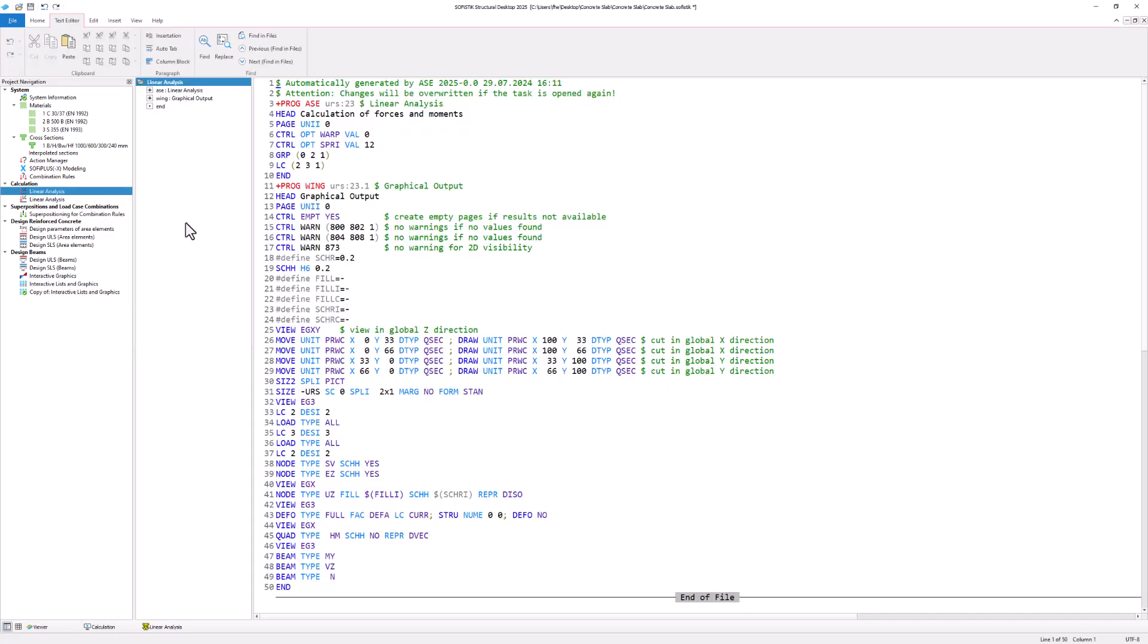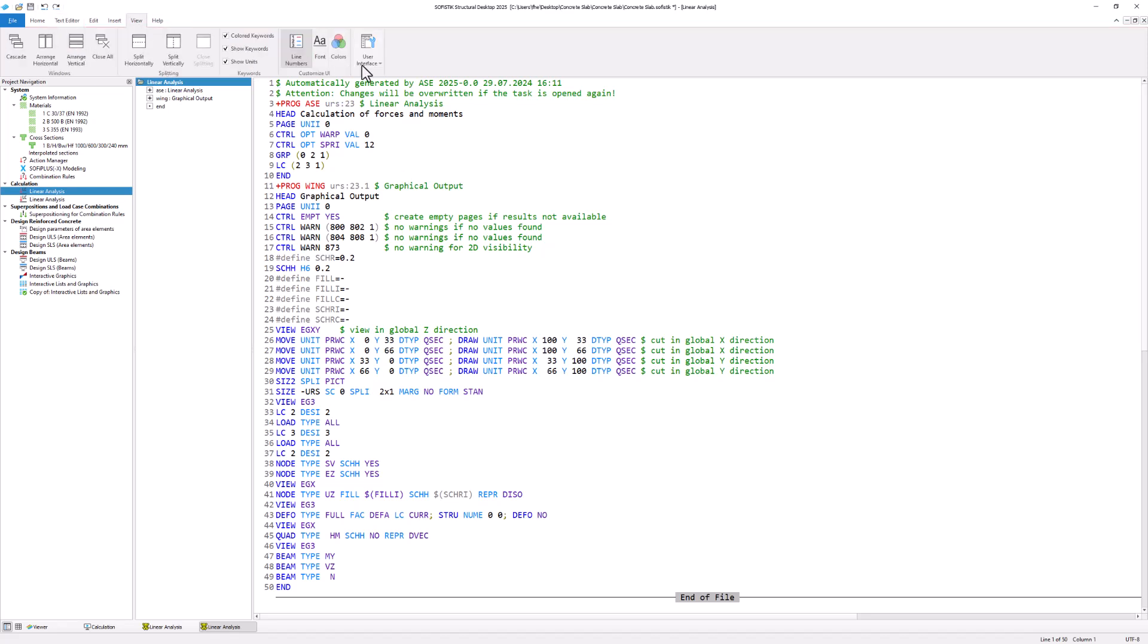Within the text editor you can see the program code used for the task. You can add the module tree from the menu View and User Interface, in case it isn't active yet.